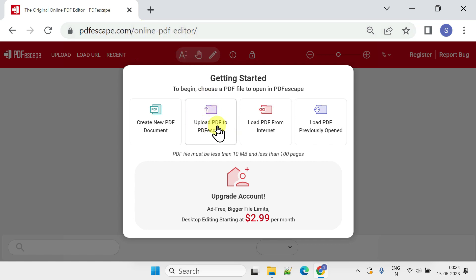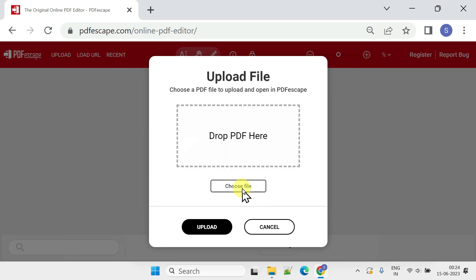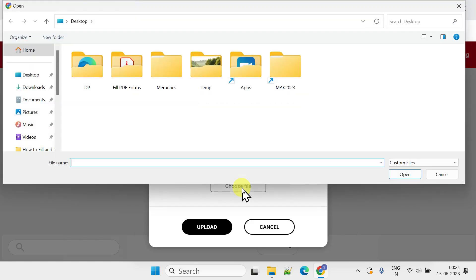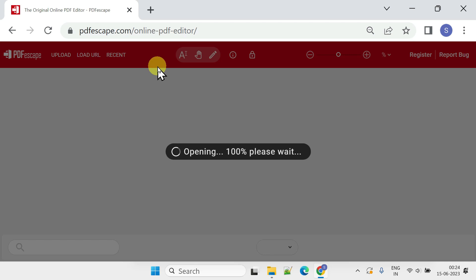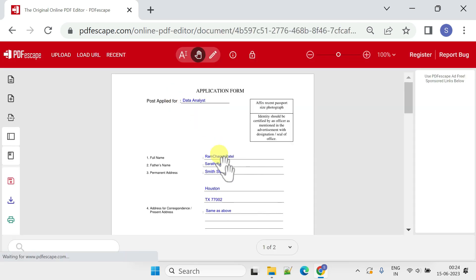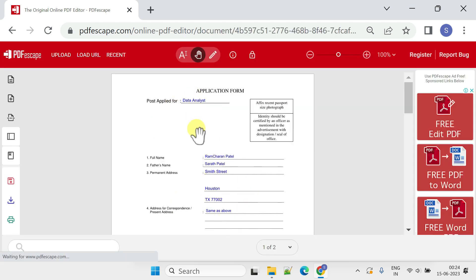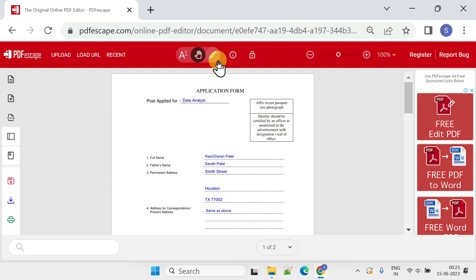With this option, upload the PDF to PDF Escape. As discussed, the other fields are already filled in, so we will use PDF Escape only to add the photo. Let's first switch to edit mode.